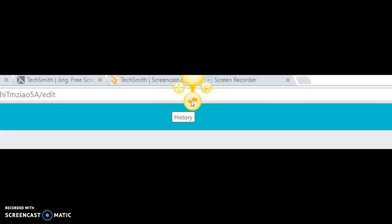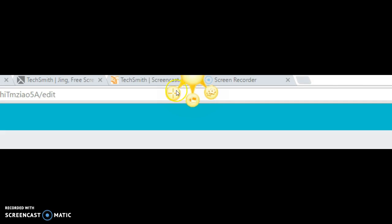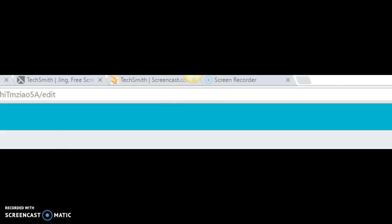It does allow you to have the history in there and then it has more options. So when you're using Jing, it does allow you to click on those and create that picture or video and allow you to stay on that page and talk about the product.